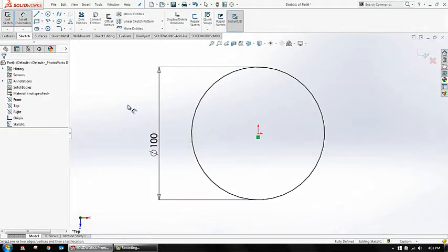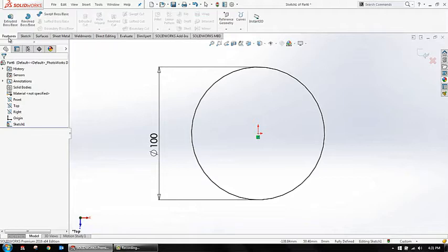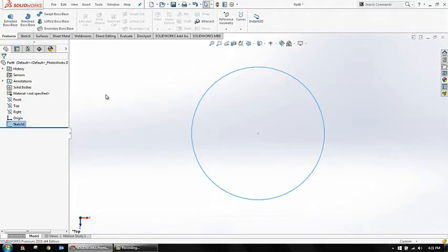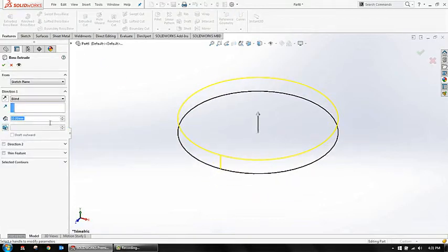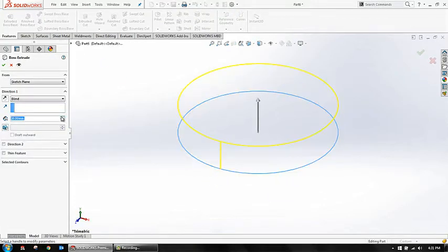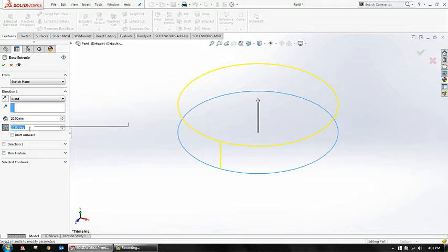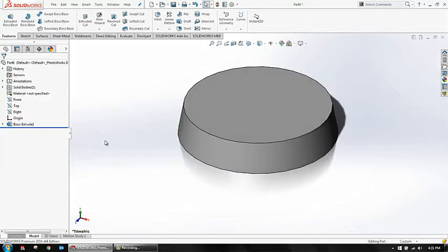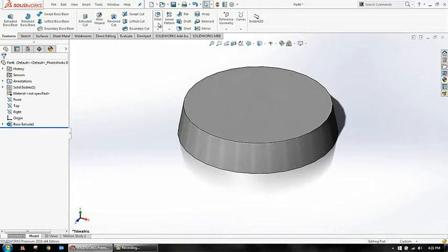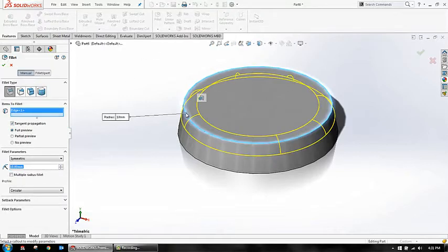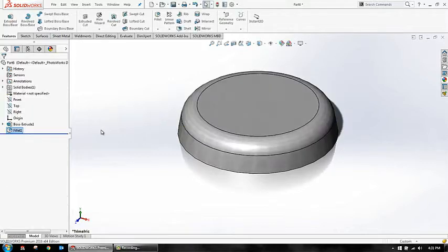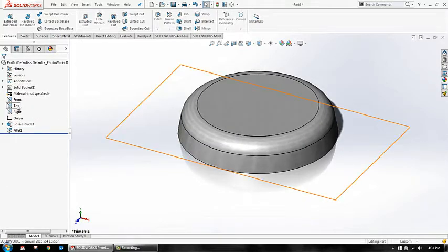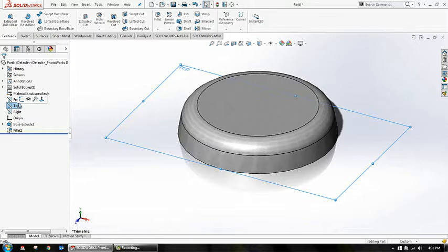Let's take dimensions according to you. Here I'm taking a 10 cm dimension. Going for features and go for extrude. In extrude, I'm taking the extrude length of 20 mm and a draft angle of 10 degrees. Next thing I'm adding a fillet with radius of 10 mm.